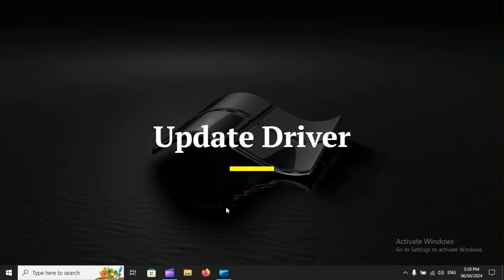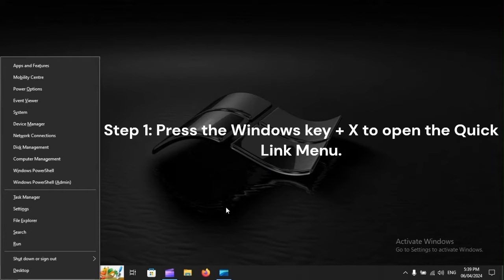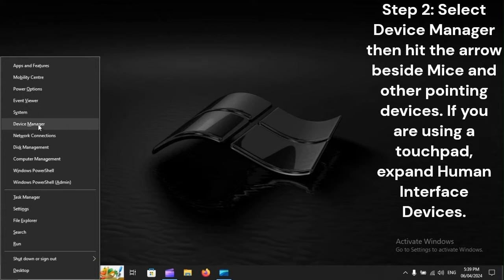Update driver. Step 1: Press the Windows key plus X to open the Quick Link menu. Step 2: Select Device Manager.